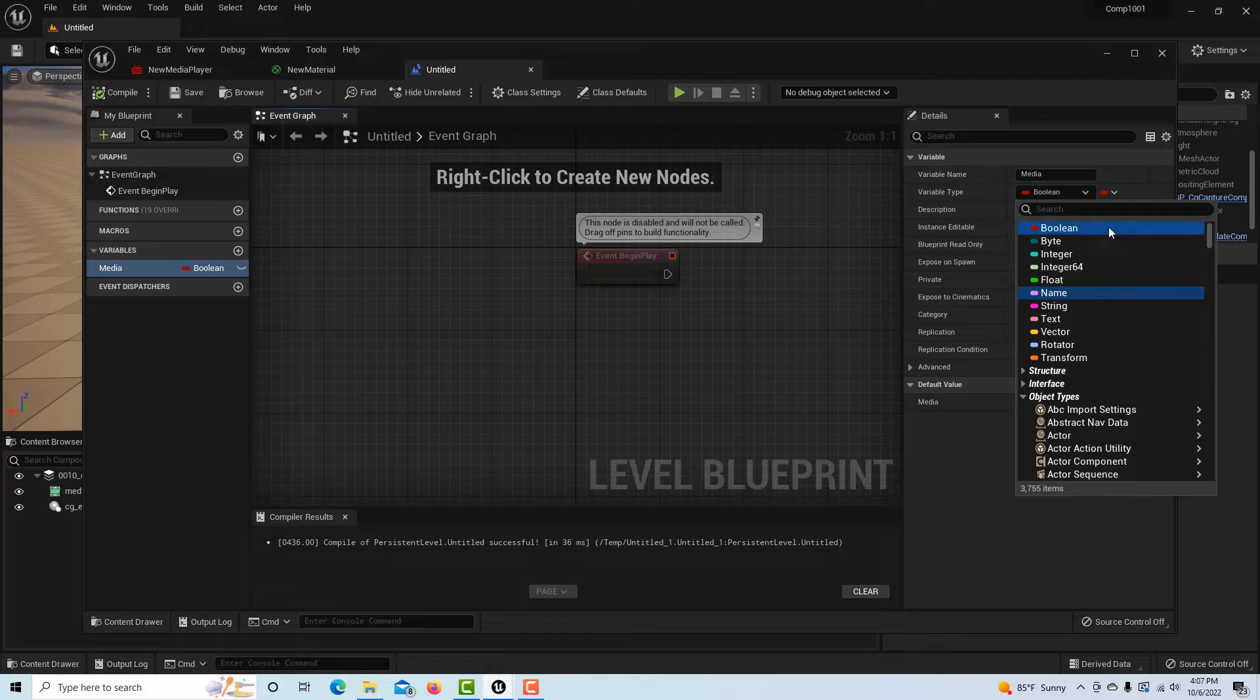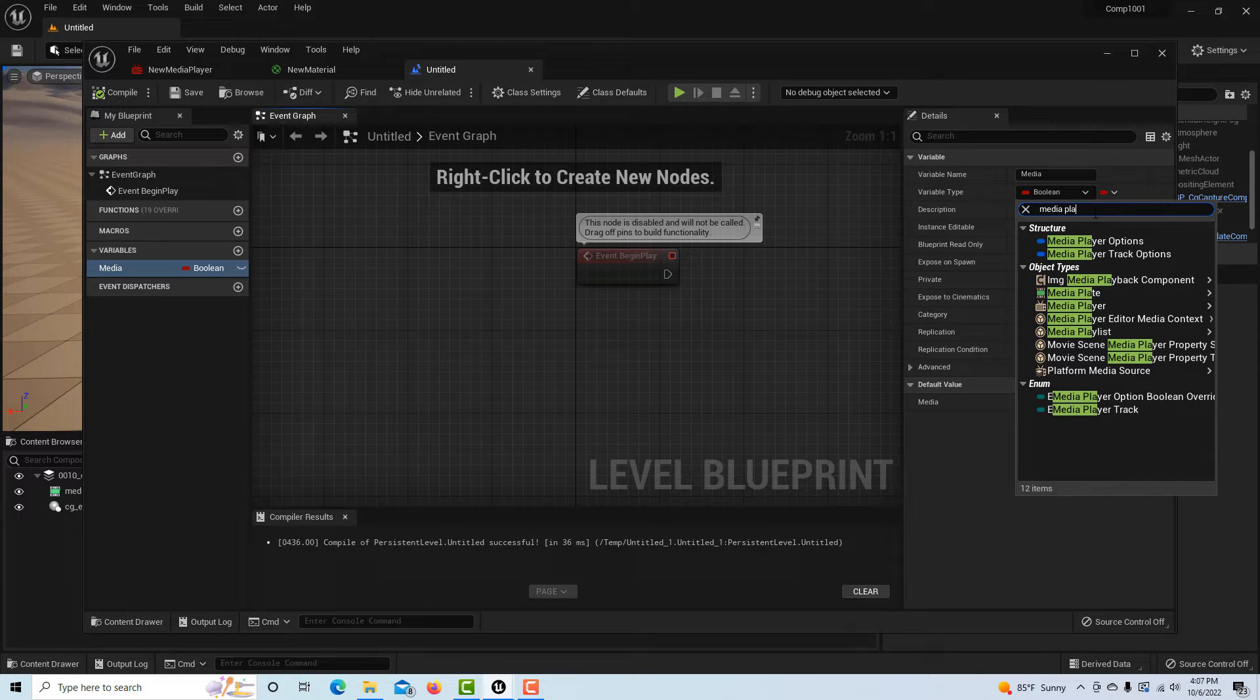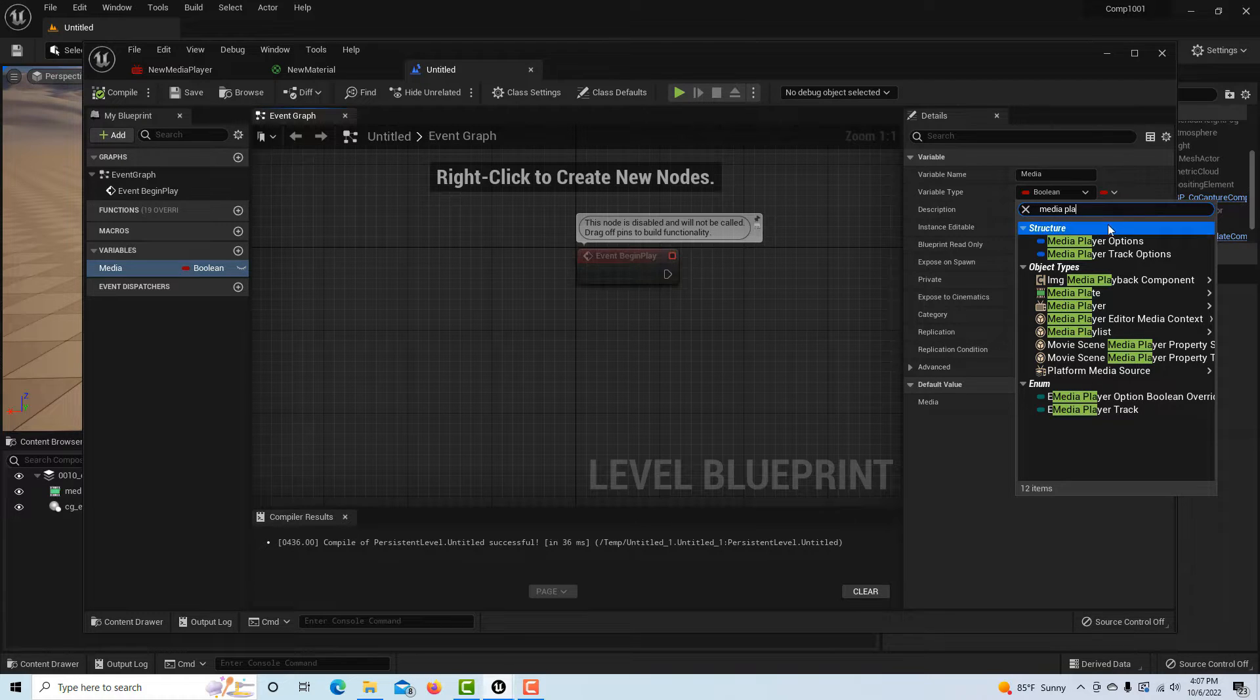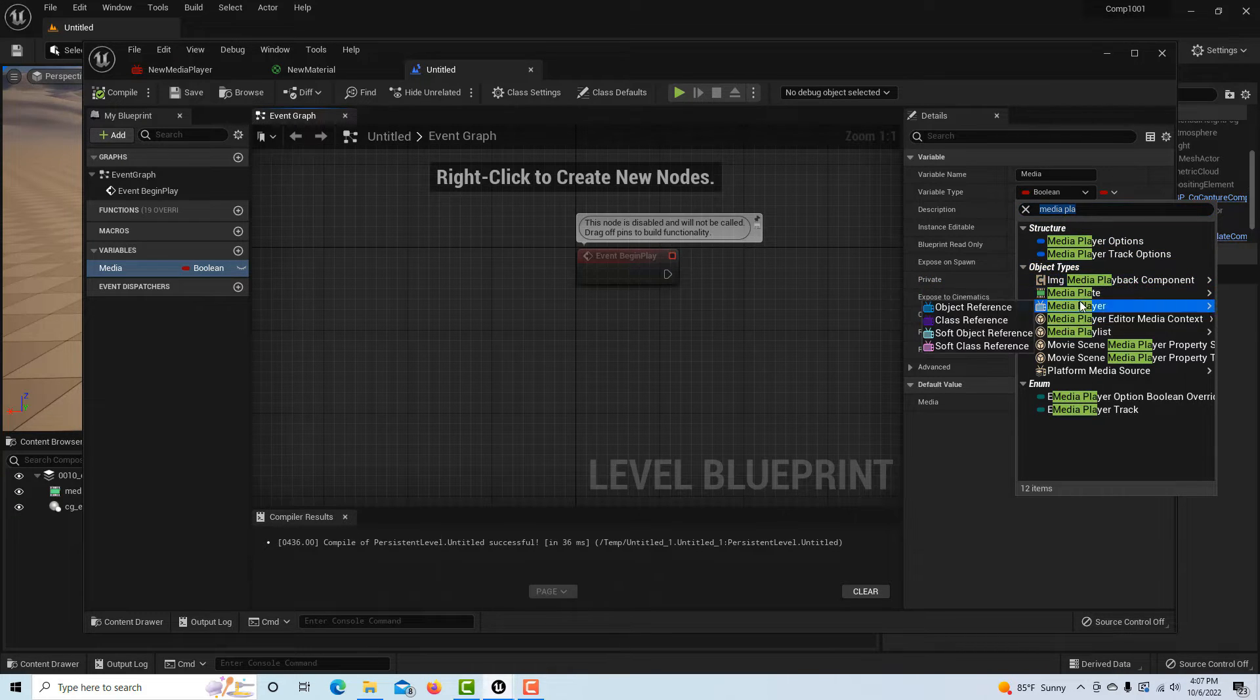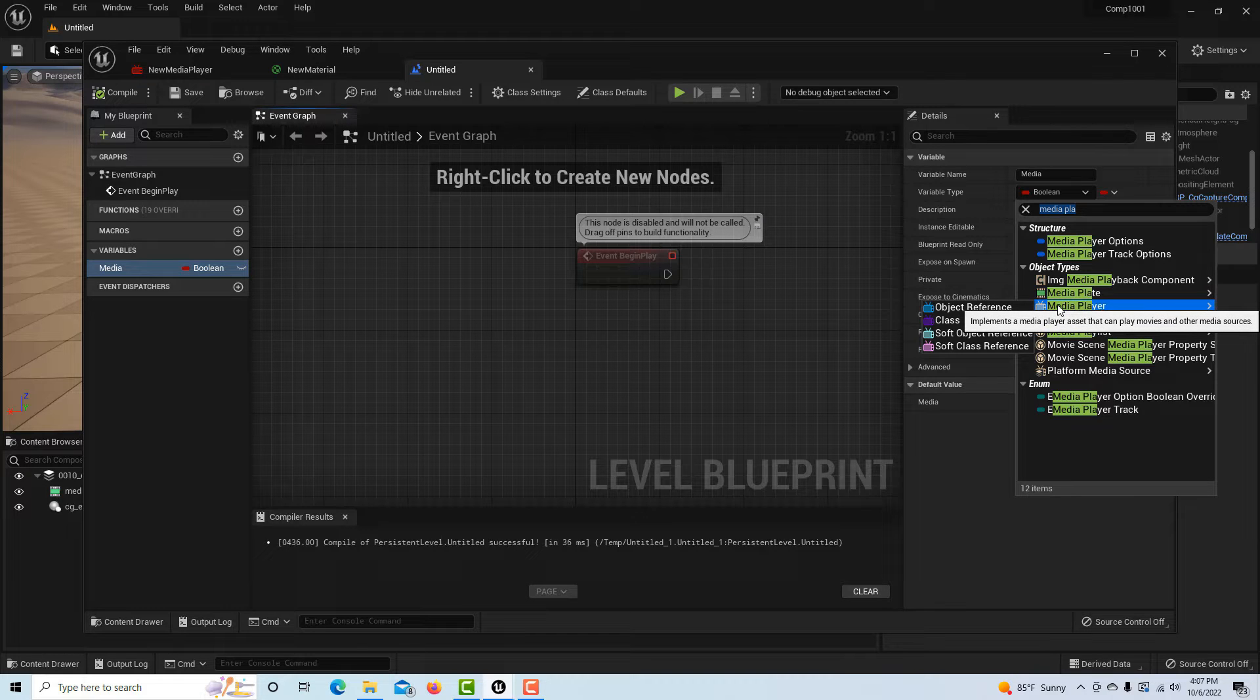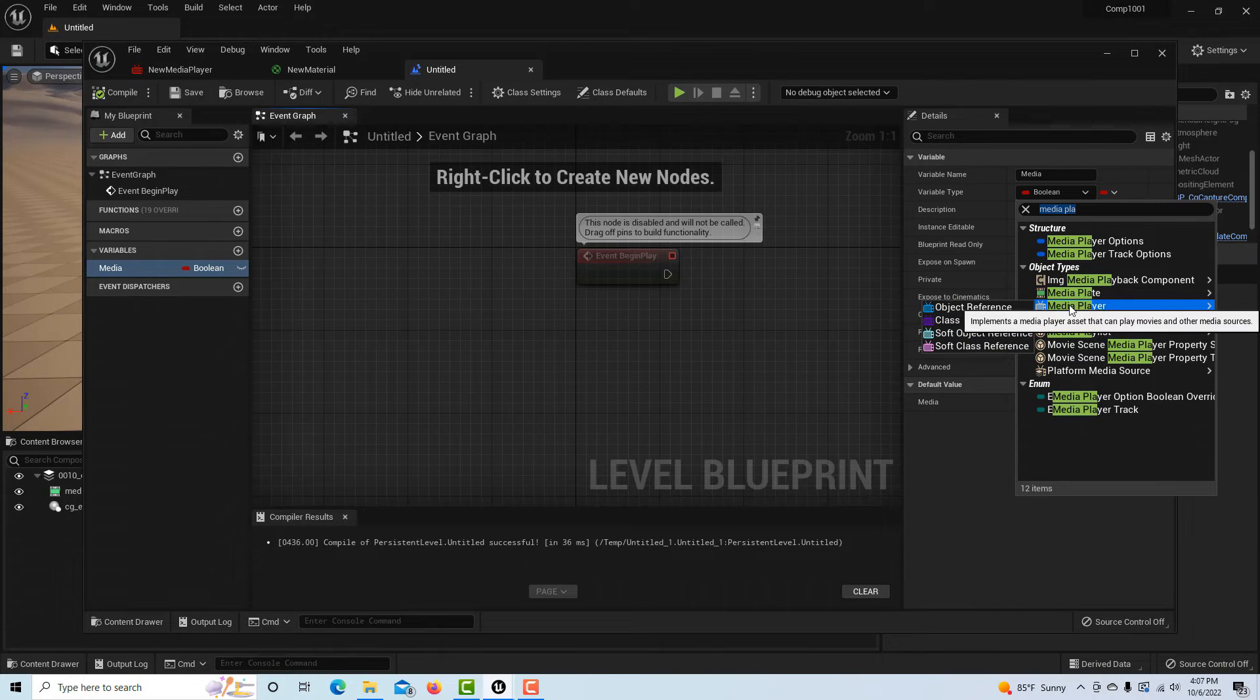What we're going to do here is come up here to the variable type and we want to change it to an object type, and it's actually called the media player. Now I want to show you something kind of tricky here - it tripped me up a couple times.